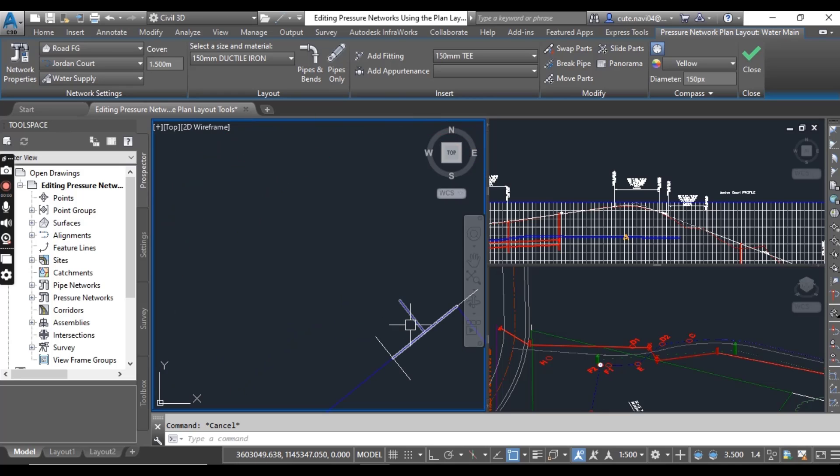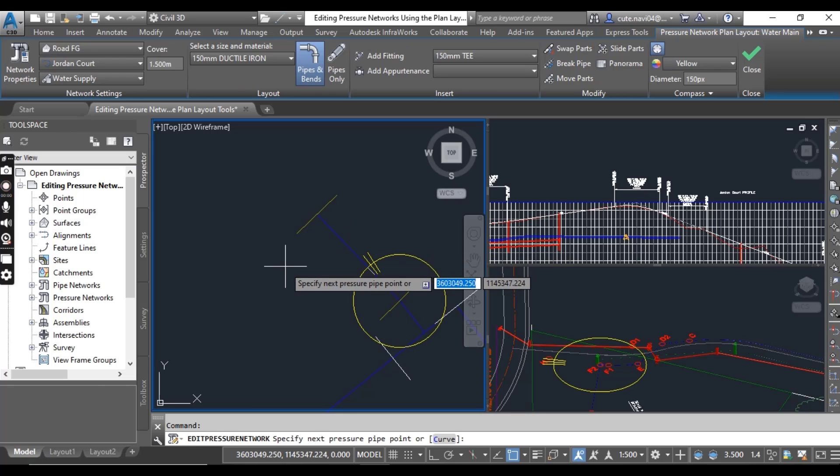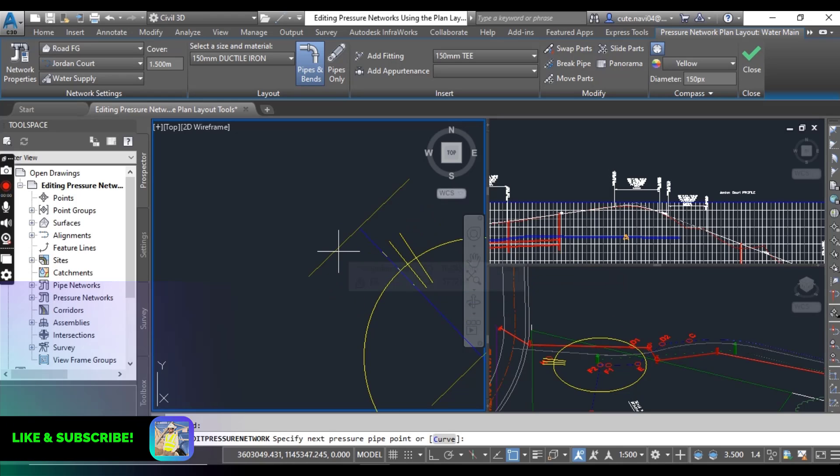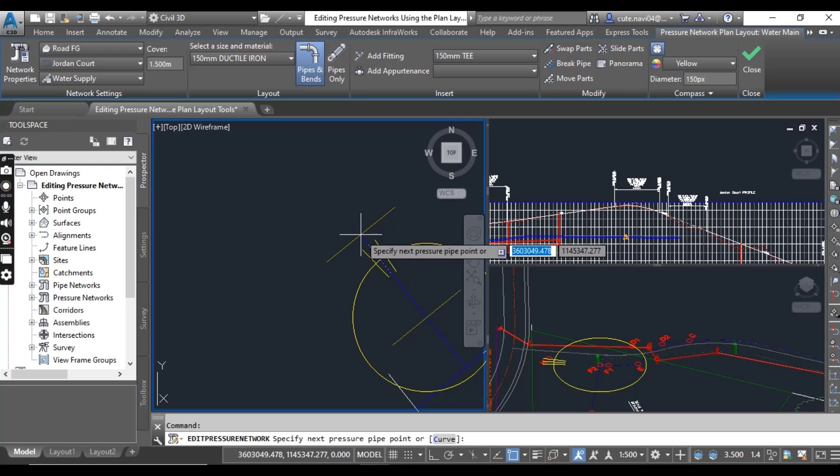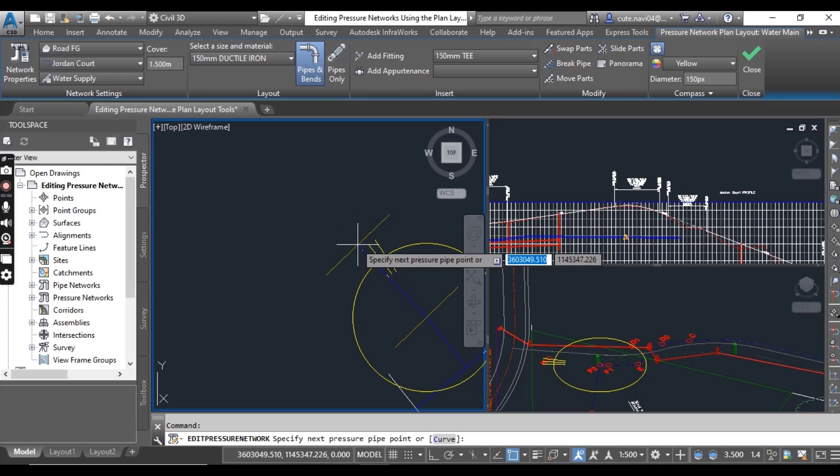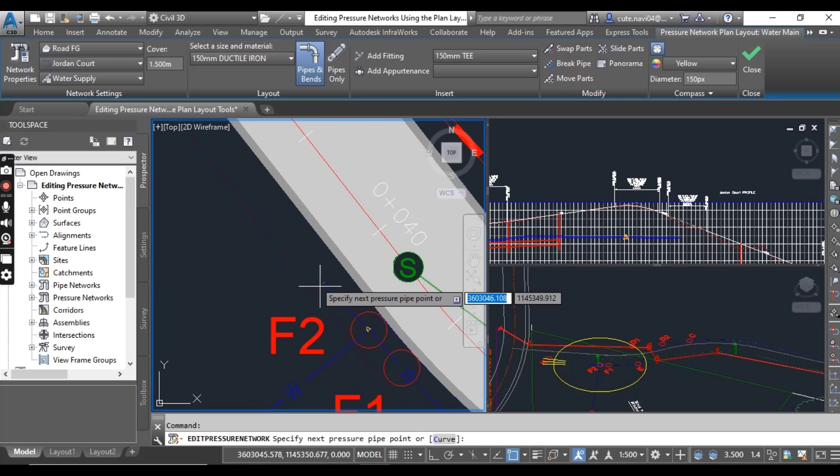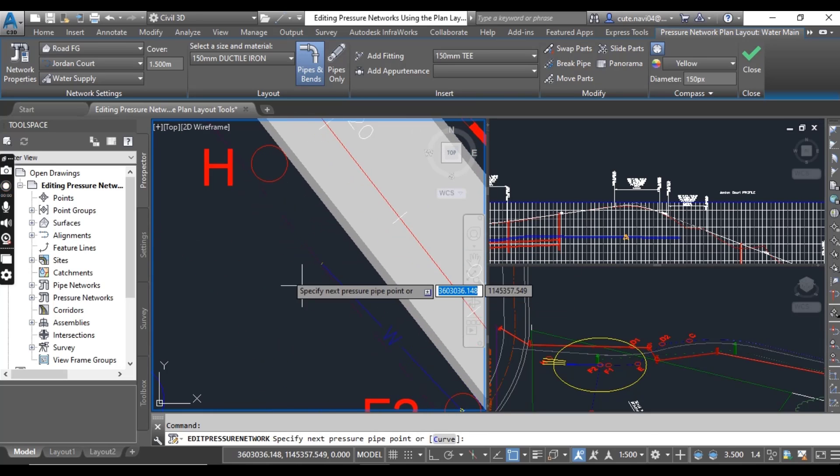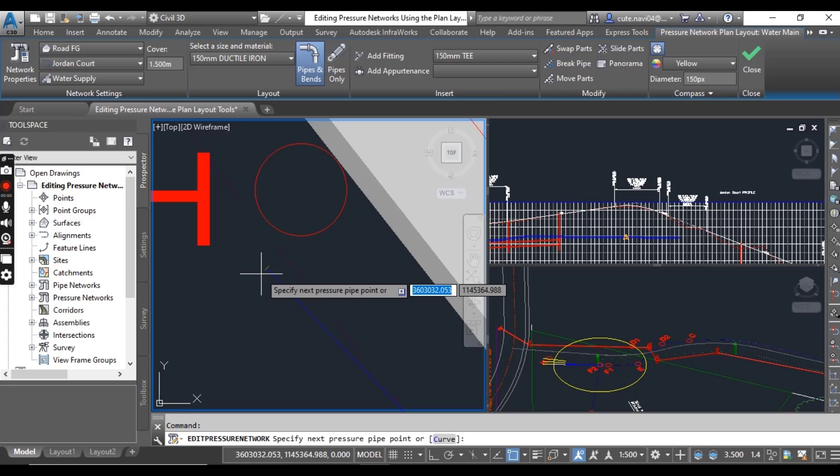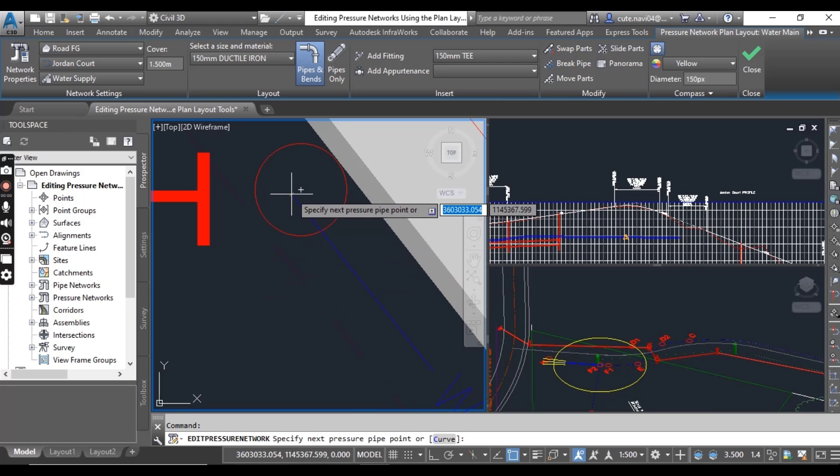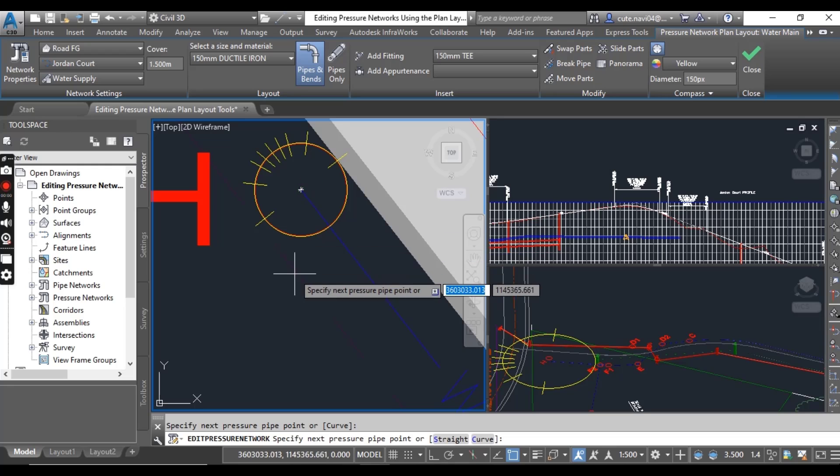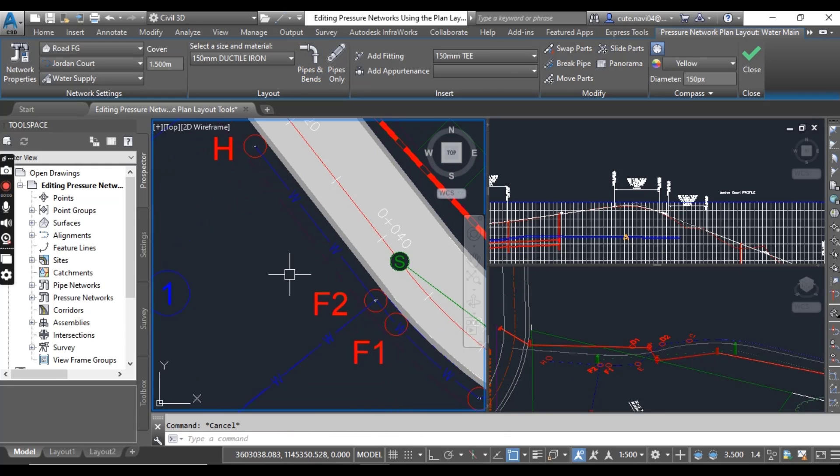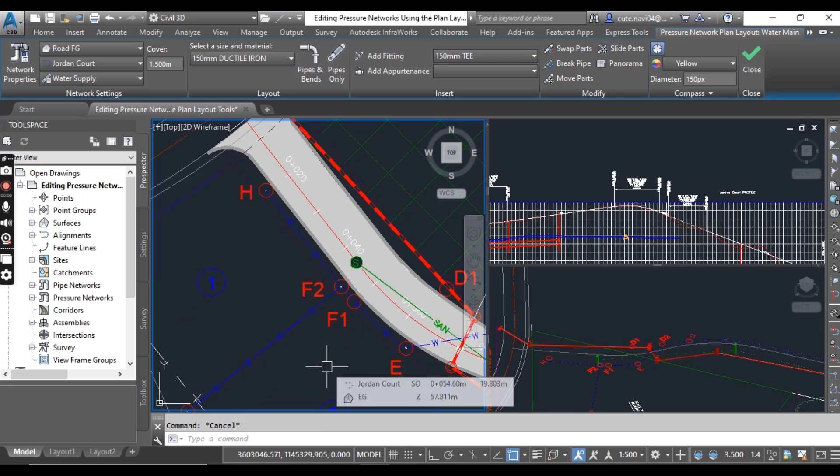Just click on it and here you can see a plus grip. Just click on your plus grip, then you have three standard bands in your T. I will go with center band. I don't need any band and just click on your edge circle in the center of red circle and press enter to complete your pipe. So you can see how we can add fittings and pipes to our existing pressure network using plan layout tools in Civil 3D.